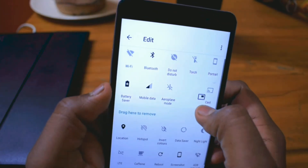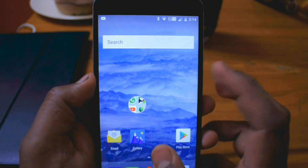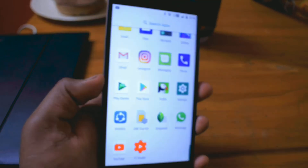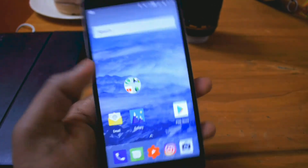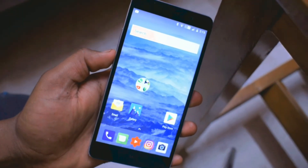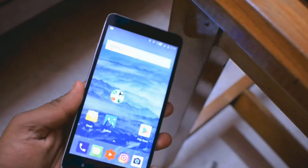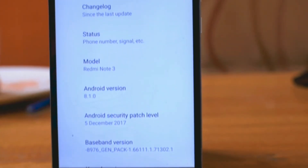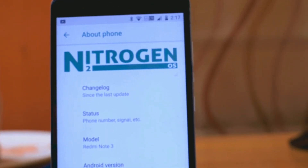Overall, this is a pretty solid ROM for people who want Android 8.1 on their Redmi Note 3. All the files mentioned in the video have their links in the description, so check it out. If you liked the video, smash the like button, and if you loved it, do subscribe to my channel — I'll be making more content like this. Like, share, subscribe, and peace out.